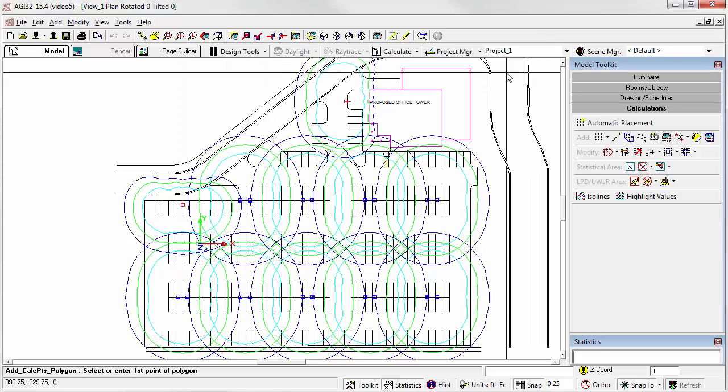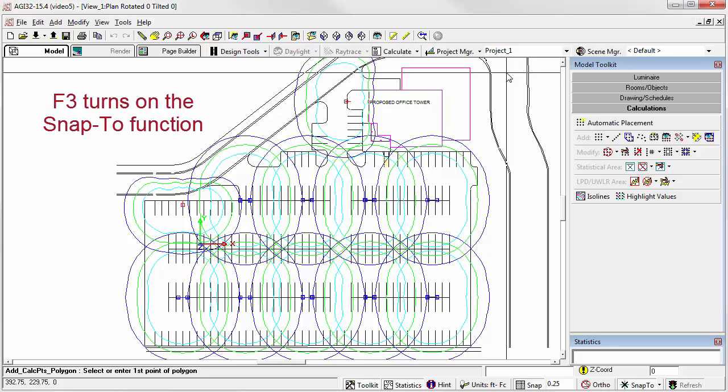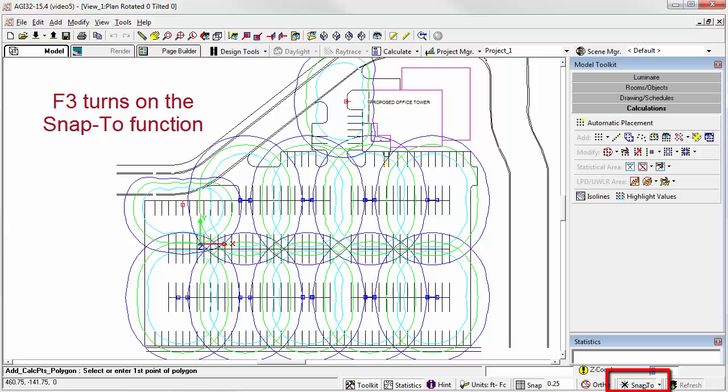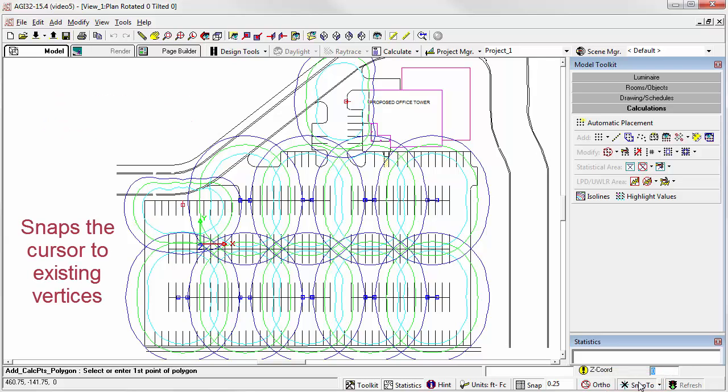So we're now ready to specify the vertices of the calculation polygon. Notice the command line in the lower left corner of the screen. Before we begin clicking, you can press the F3 key to enable SNAP2 if it's not already shown as enabled. This allows the cursor to snap to the nearest vertex. It makes the process of tracing a CAD created boundary much easier.